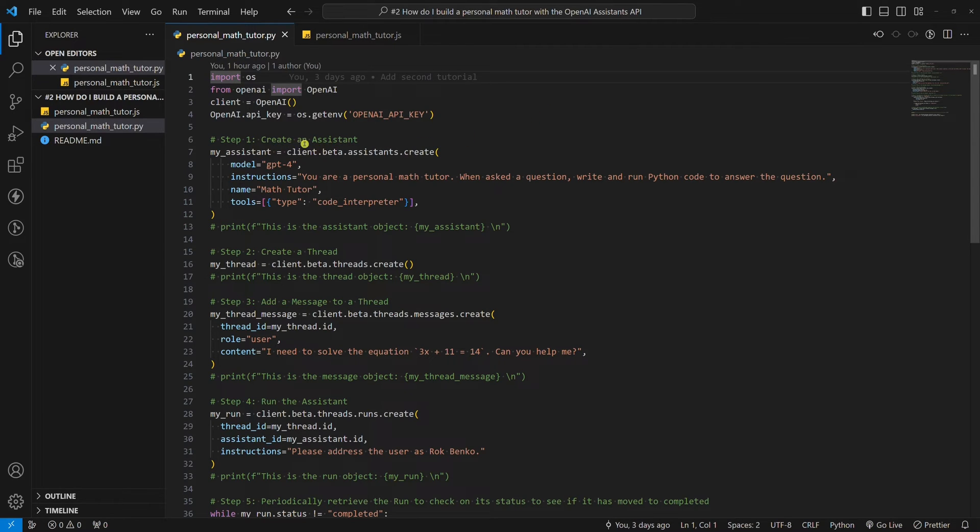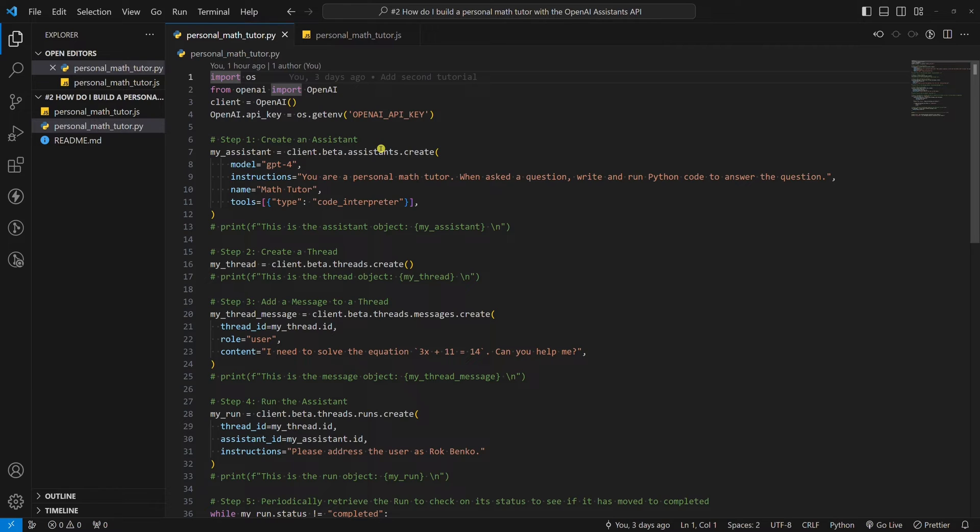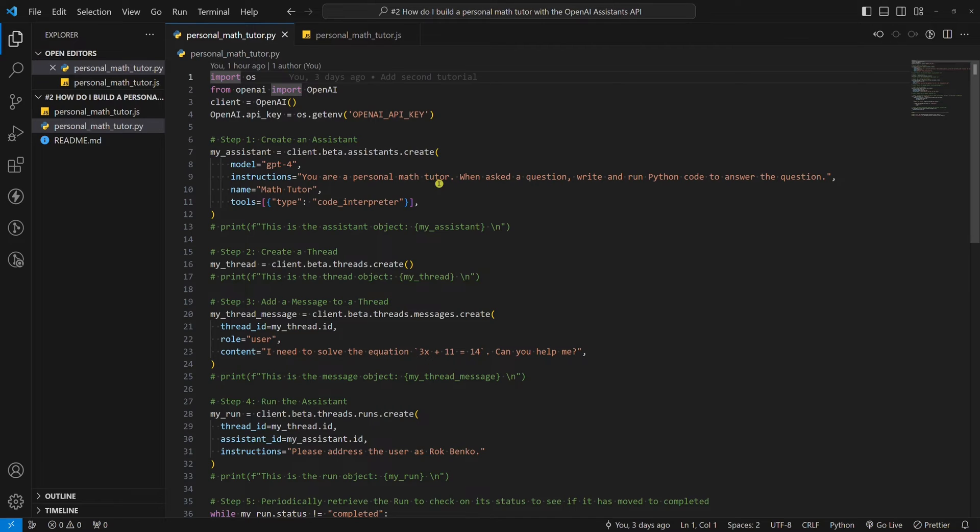Step one, create an assistant. This is what the assistance API is all about. This is where all the magic happens. The OpenAI API used to be very bad at tasks such as being your personal math tutor. Now you can provide an OpenAI model an instruction by using the instructions parameter. In this tutorial, we want the assistant's API to write and run Python code to answer our math question.